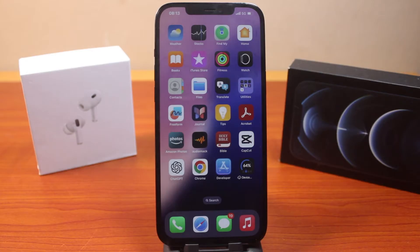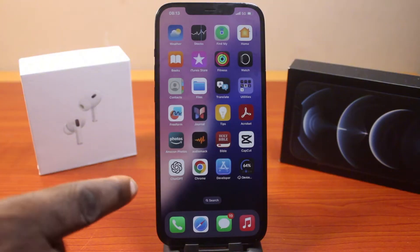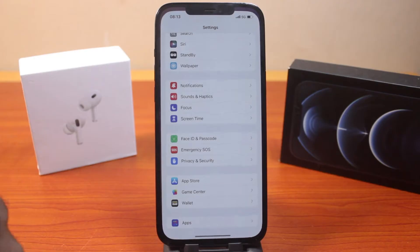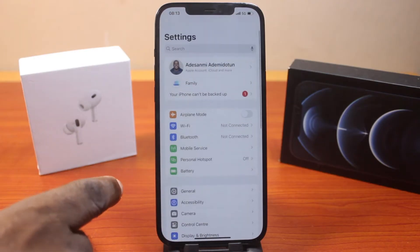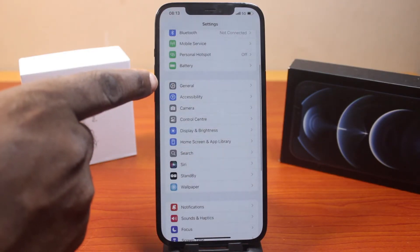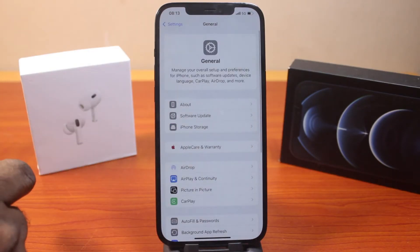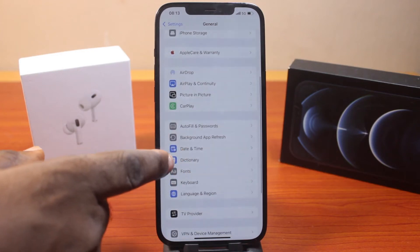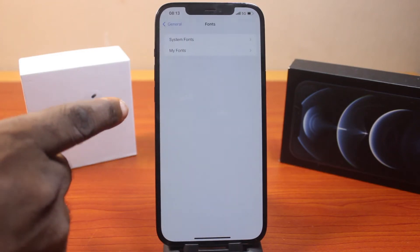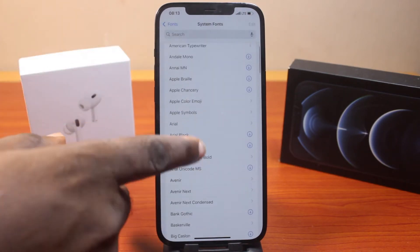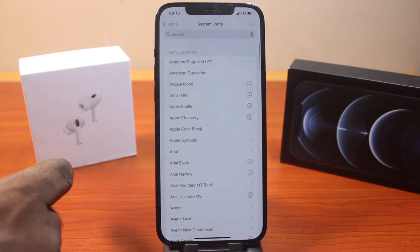The first thing to do when you want to change your font style is go to your iPhone Settings. On the Settings page, scroll down and click on General. Now under General, scroll down to Font and click on System Font — you should see all downloadable fonts here.